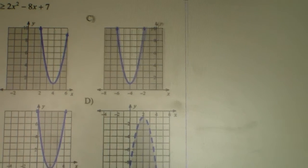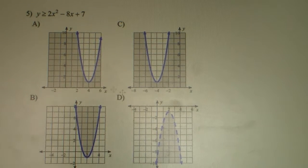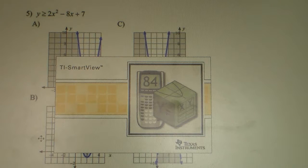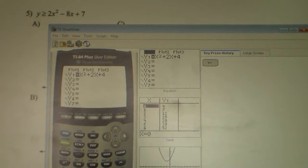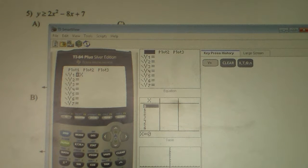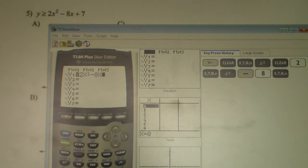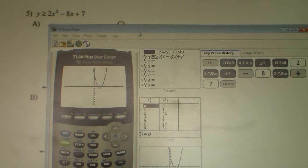Problem number 5. This is when we're graphing quadratic equations and dealing with inequalities. We have Y is greater than or equal to 2X squared minus 8X plus 7. We type this into the graphing calculator to make our life a little bit easier. We hit our Y equals button and type the equation in: 2X squared minus 8X plus 7. We hit graph and see what our graph looks like. Notice that our parabola is in quadrant 1 and 2 for the most part, so we look at our options A, B, C, D.